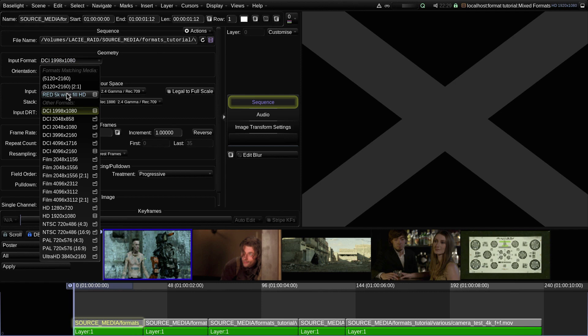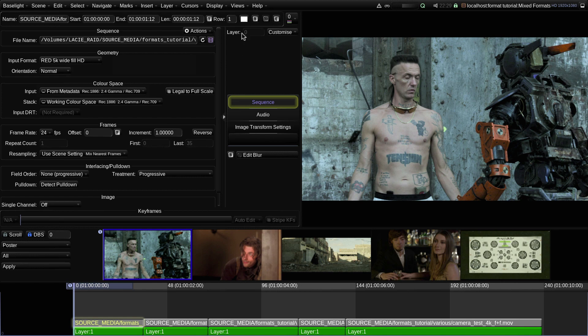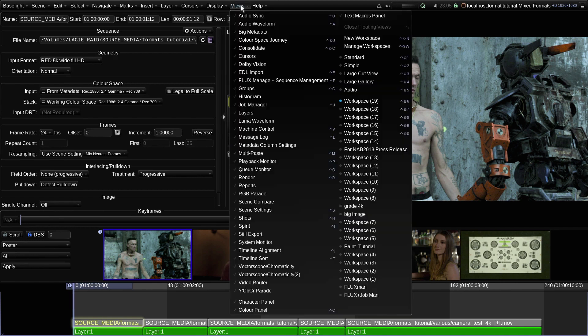Okay, now that I've defined this new 5K format, it can be used for any other shots which have the same resolution.